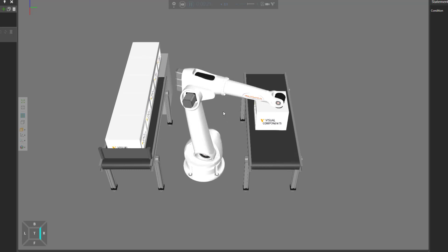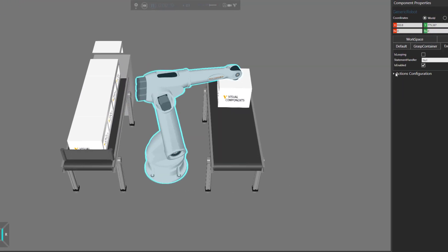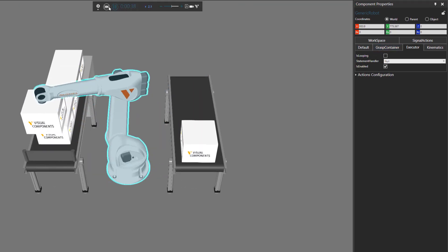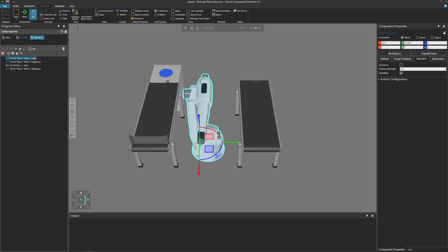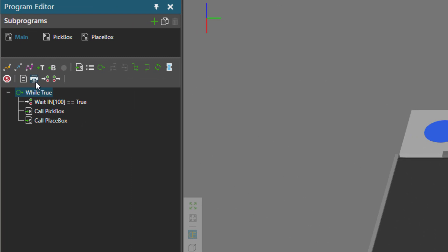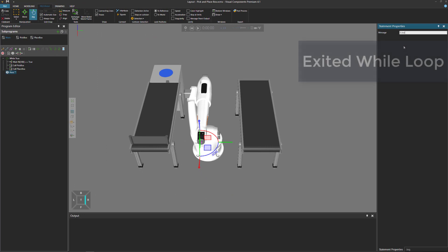So if we run the simulation, the program itself is not looping, but there is a loop inside the program, so the program never ends because of that loop. That's why the robot is picking and placing boxes over and over again, even though is looping is turned off. Let's reset. Now your next question is probably: how can we exit or break out of this loop? Well, we can test this by adding a print statement after the while loop — let's give ourselves a message: 'exited while loop'.